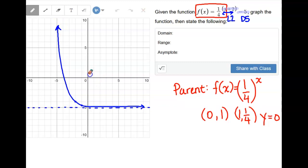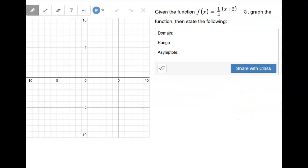Try the practice problems for this lesson. If you have any questions, send me an email and let me know specifically what timestamp you need help at, and I'll do what I can.